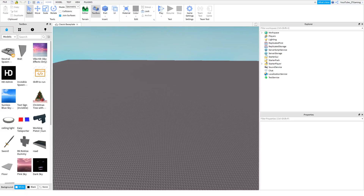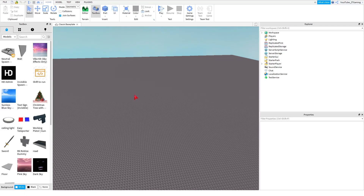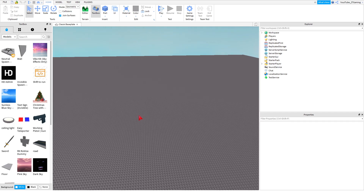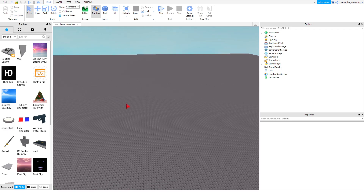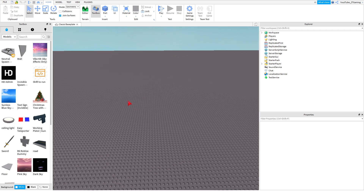Hello everyone, welcome back to another video. Today I'm going to be teaching you how to make an R6 morph. This has been requested by a lot of people for a long time, so I finally figured out how to make an R6 morph.